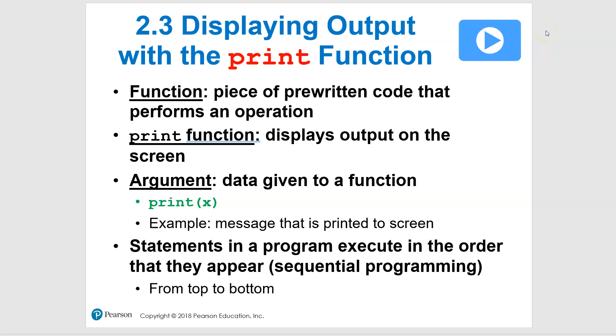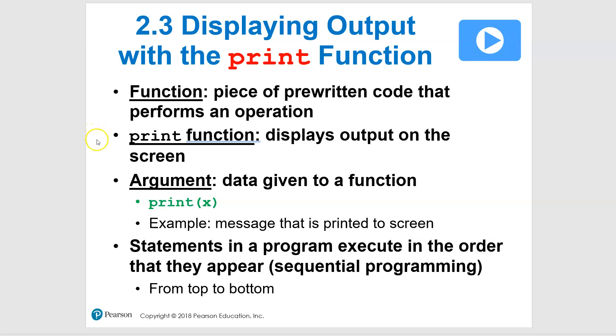All right, so let's take a look at the print function. And your first question might be, well, what is a function? So a function, a really short definition, is a piece of pre-written code that performs an operation. And right now, we're going to use pre-written functions. And when we get to Chapter 5, you'll actually write your own functions. And it's kind of fun to do, and you'll end up using those through the rest of the term.